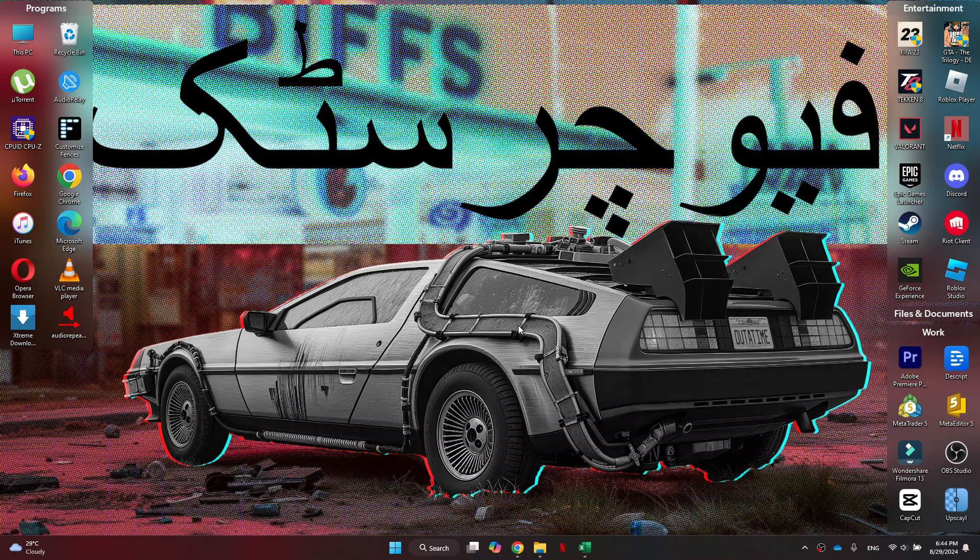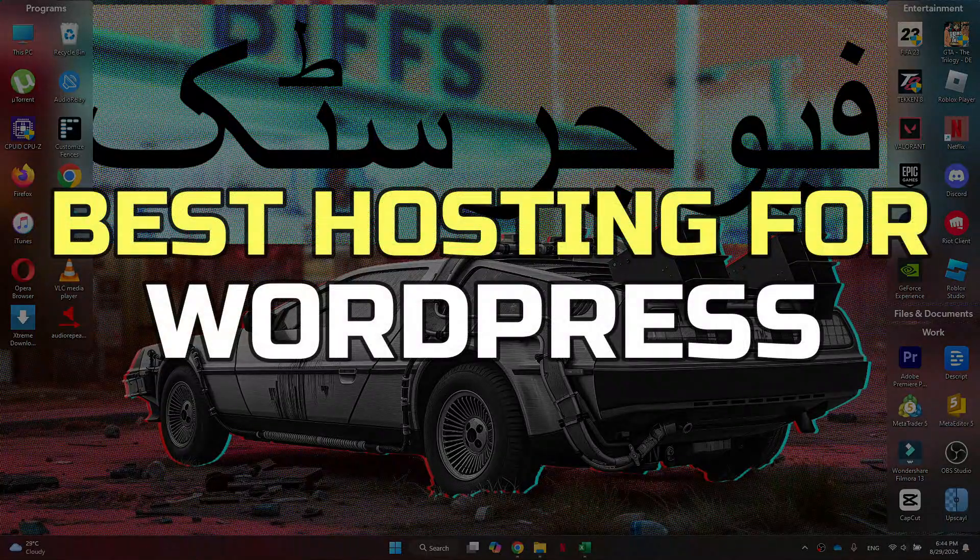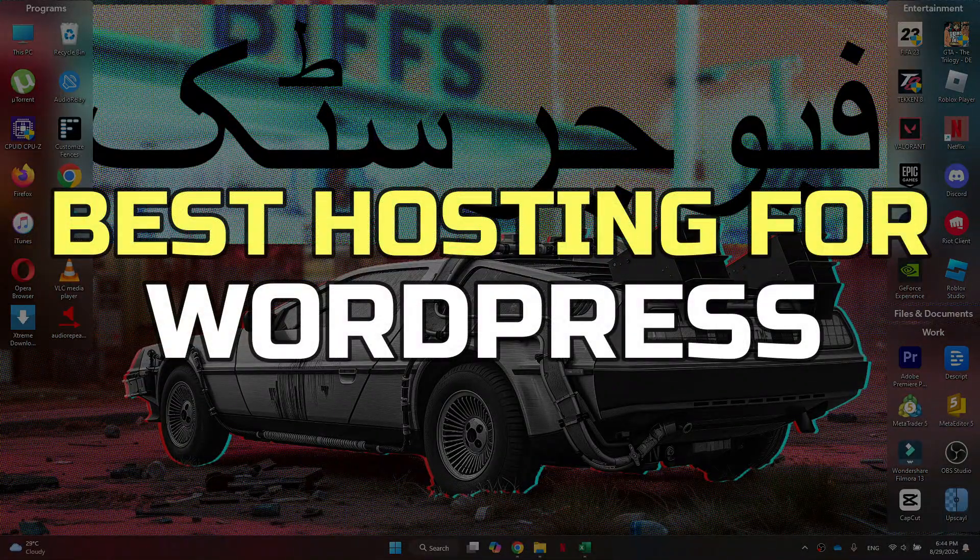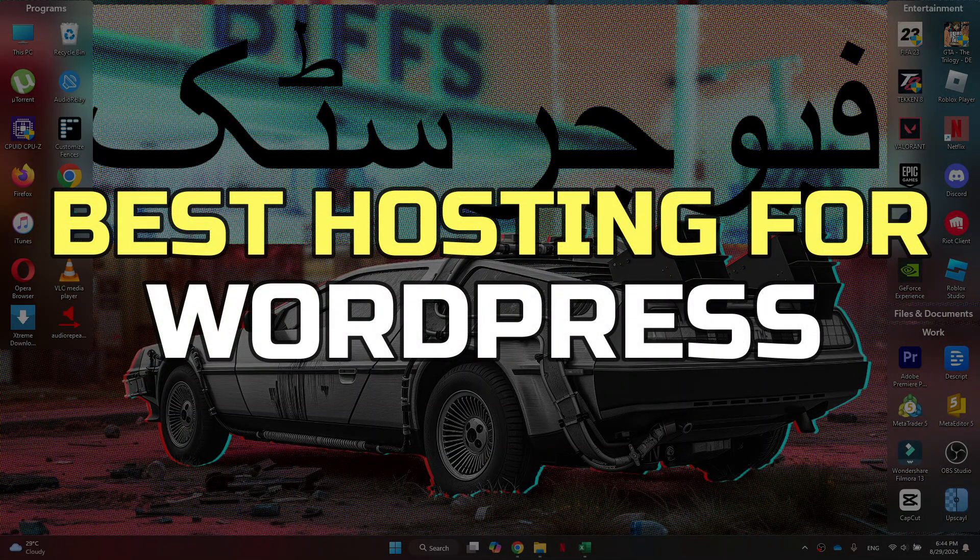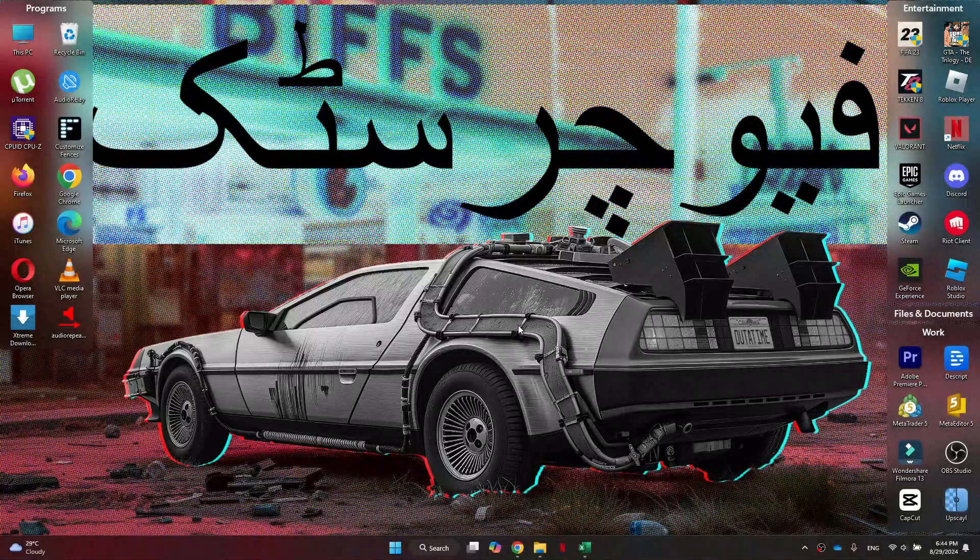Hey guys, in this video I'll tell you about best hosting for WordPress. Alright, let's begin.